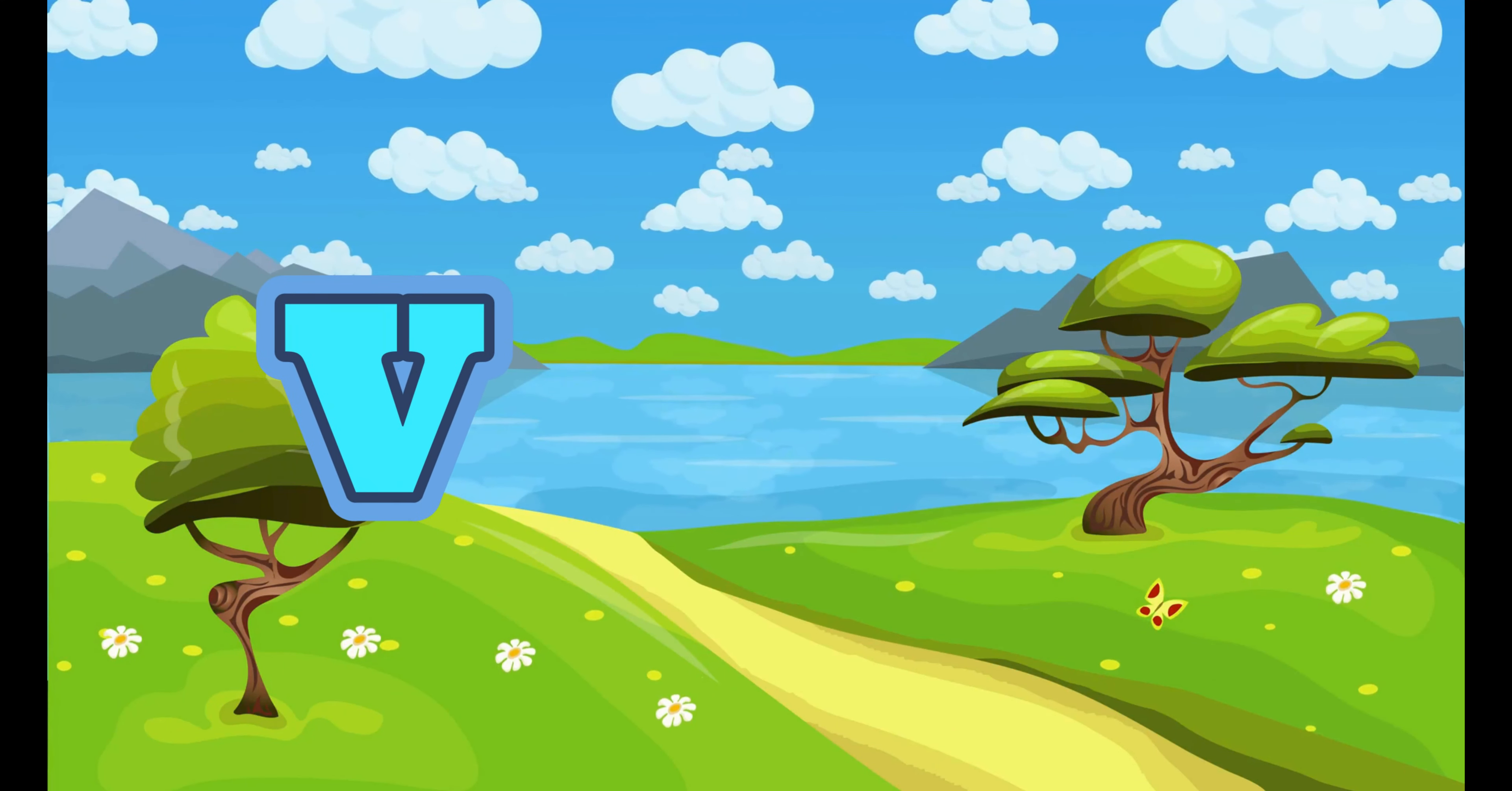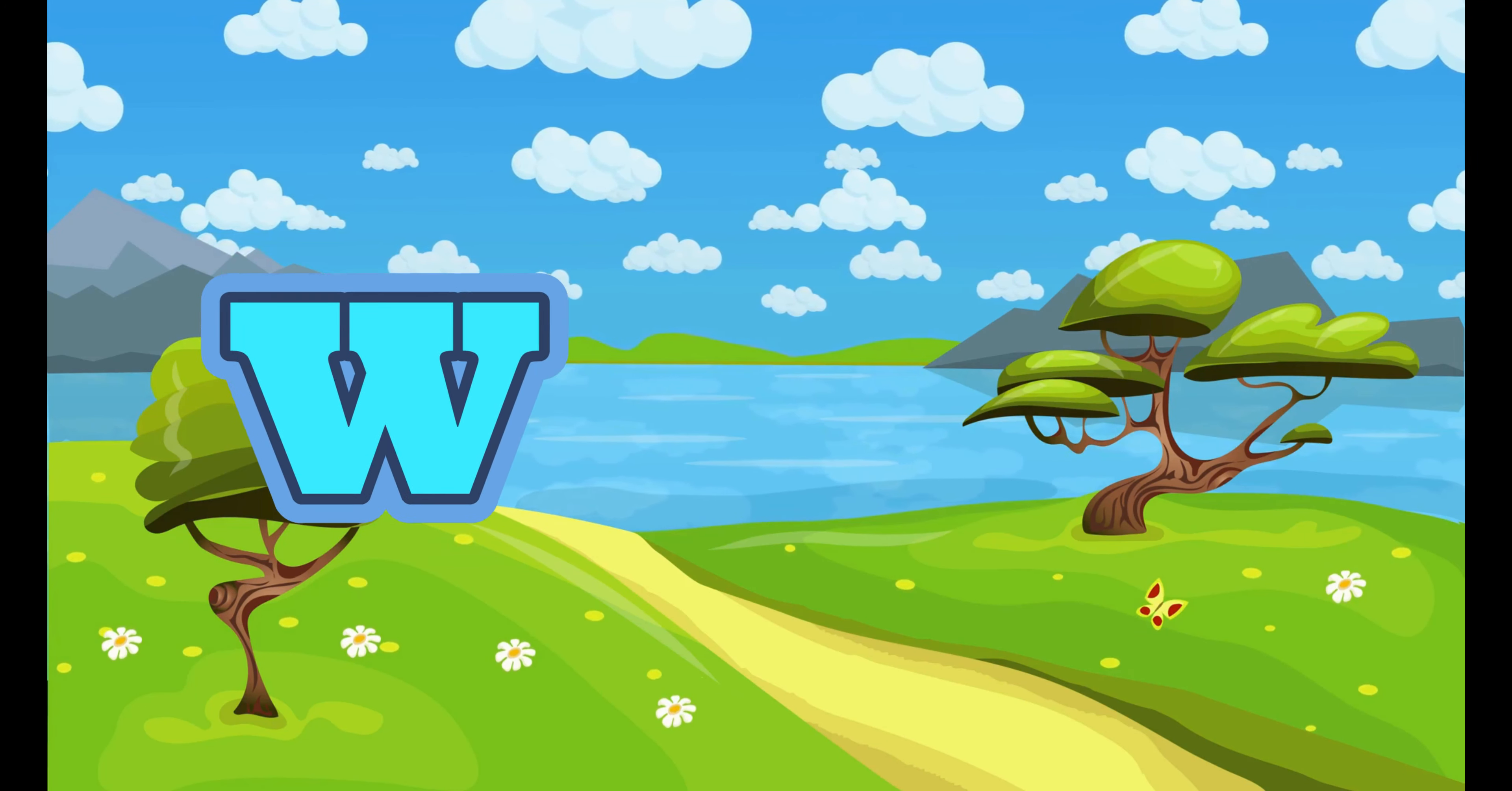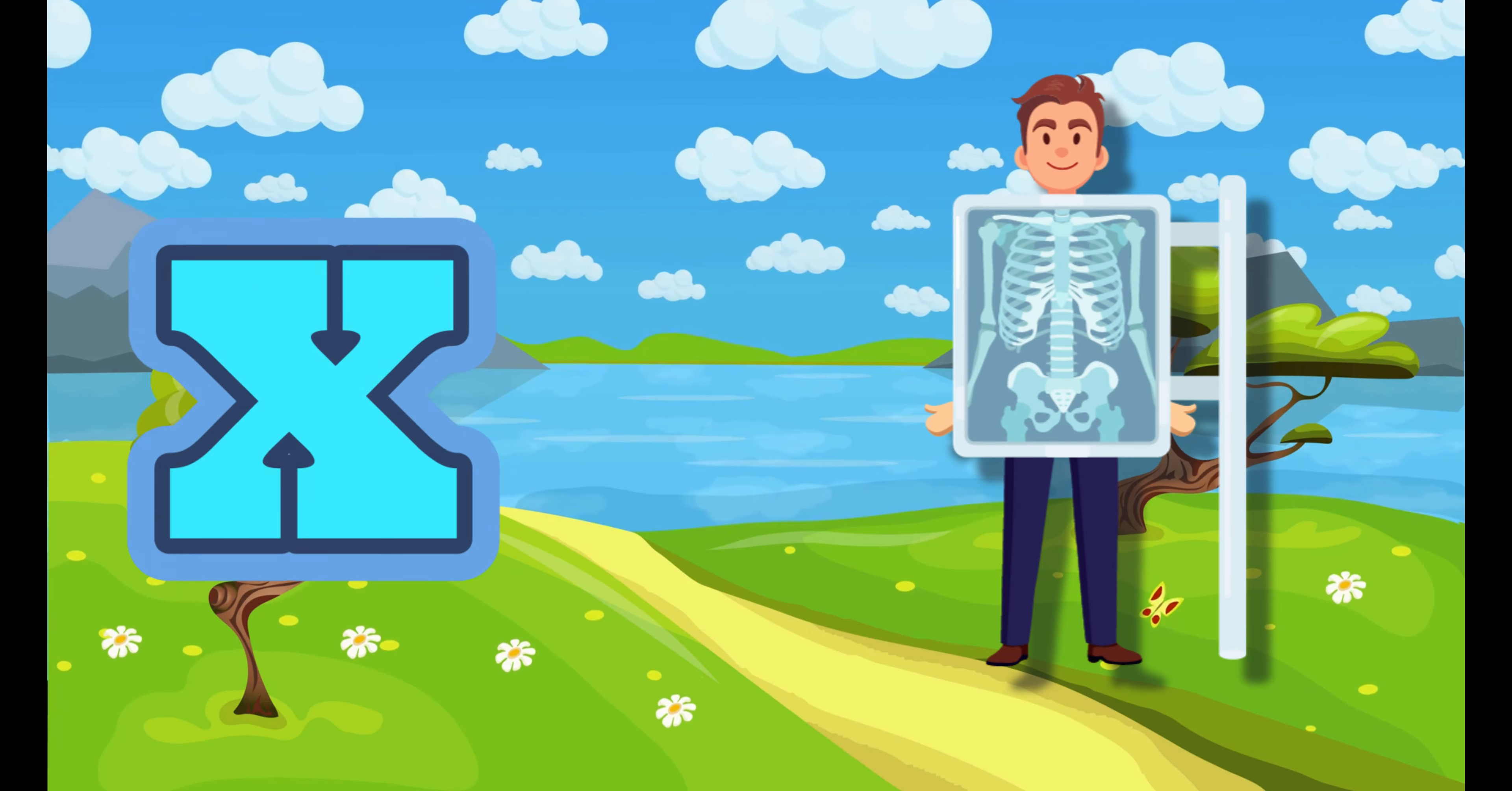V. V for Violin. W. W for Waterfall. X. X for X-Ray.